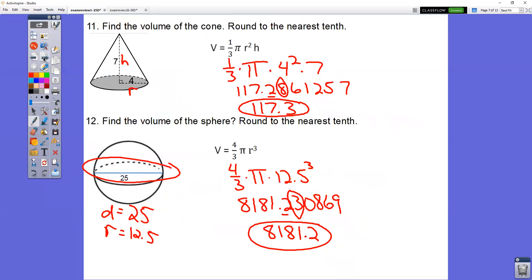Question number 11: your radius goes halfway across the circle and your height is how tall it is. For a cone, you use one-third — one divided by three in the calculator. So one-third times pi times 4 squared times 7. You get a big long decimal. All of these questions say round to the nearest tenth, so you get 117.3.